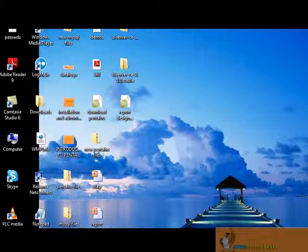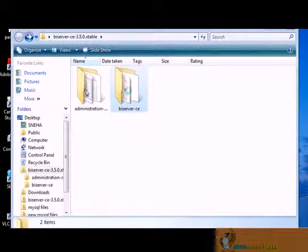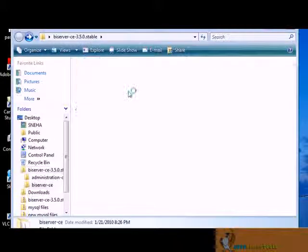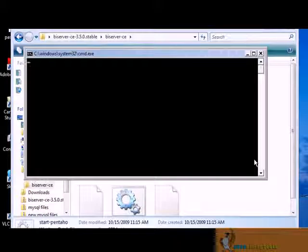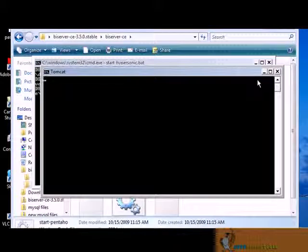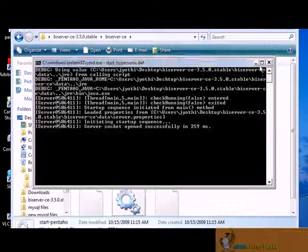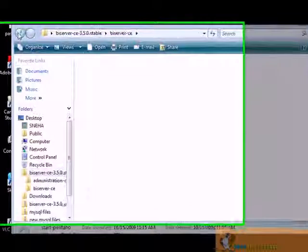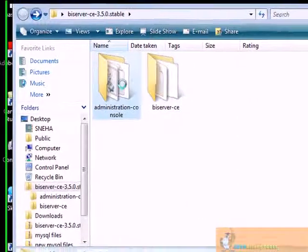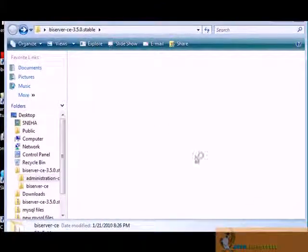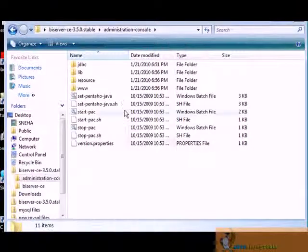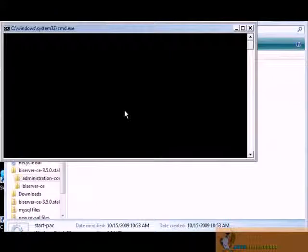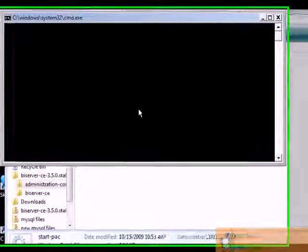Suppose you are using Pentaho which is downloaded from Salesforce. This is the file for Pentaho BI server. First, let's open BI server. Here, click on start Pentaho. Minimize this. Then go back, choose the administration file. Click on start PX, Pentaho administration console.